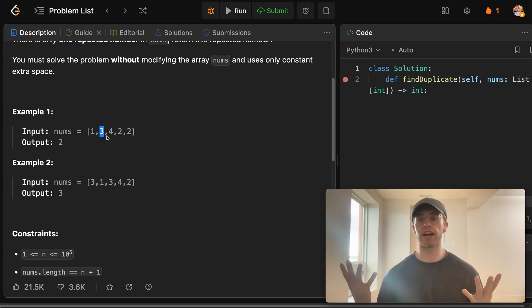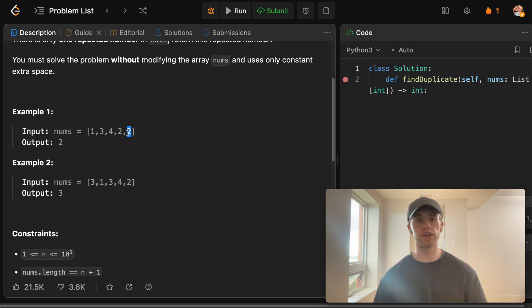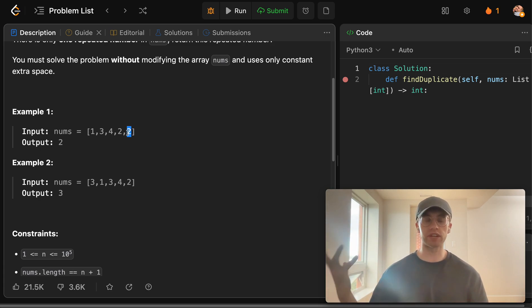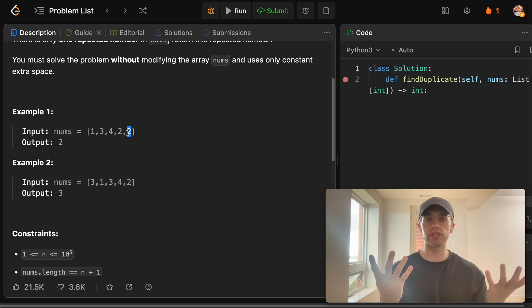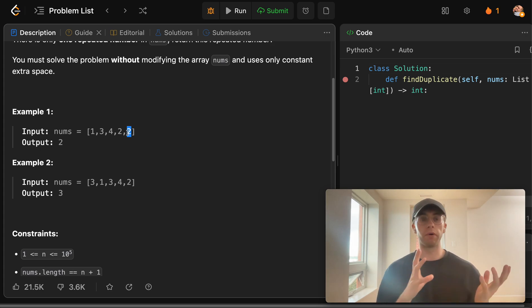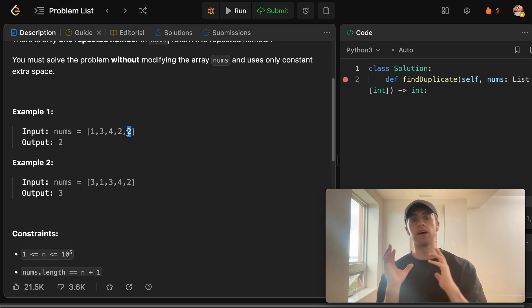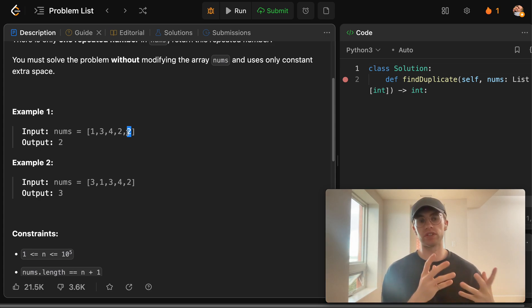So the way you can detect this cycle is that because there's two edges to the index 2 here, that inherently creates that cycle just like we see in Floyd's linked list detection algorithm. And so we're essentially just replicating Floyd's cycle detection algorithm on this array here.